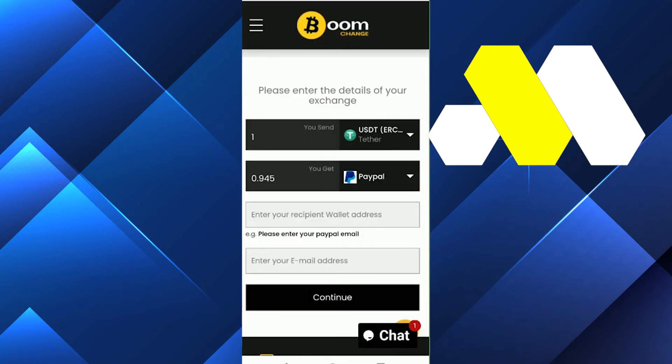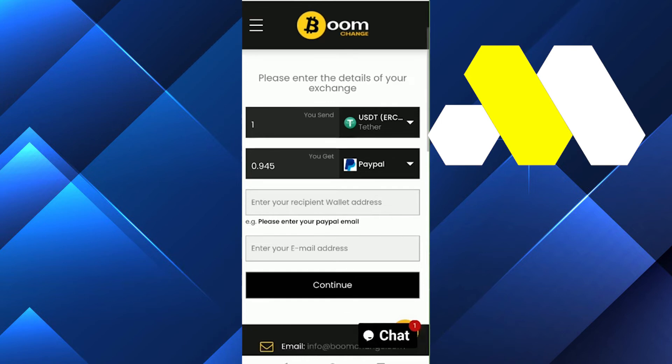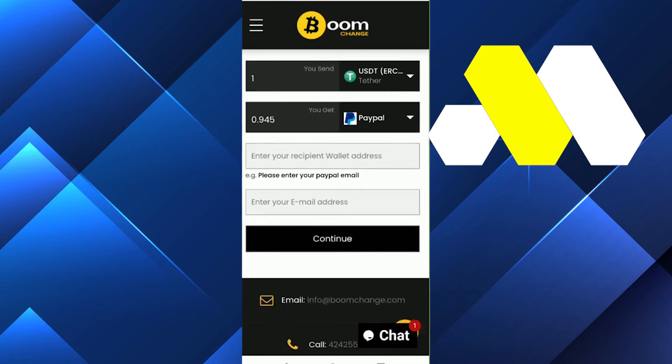After that, you'll see a field that says 'Enter your receipt wallet address.' For PayPal, you put your PayPal email address and enter it into the email address field.